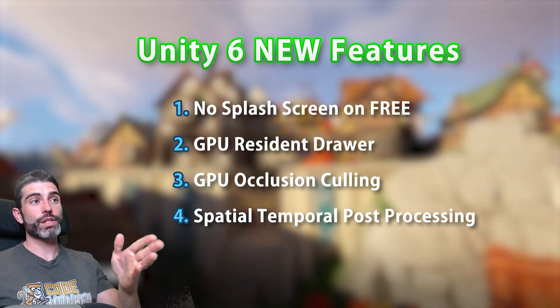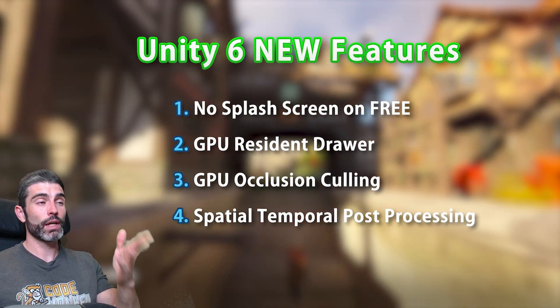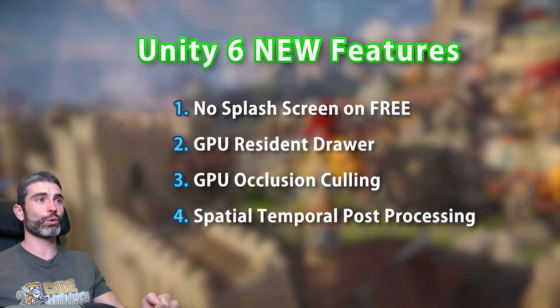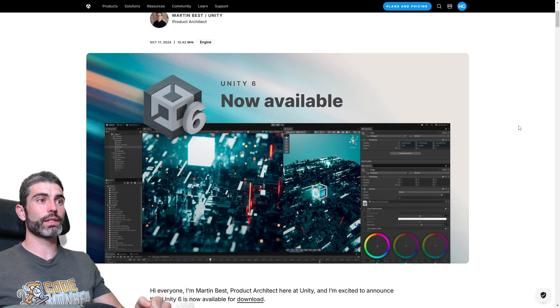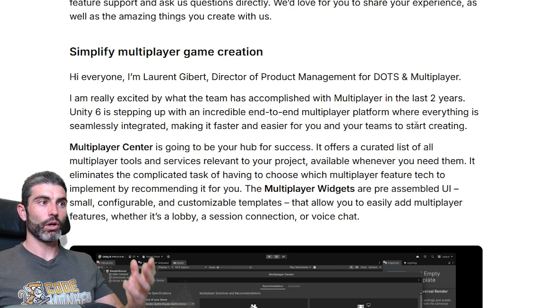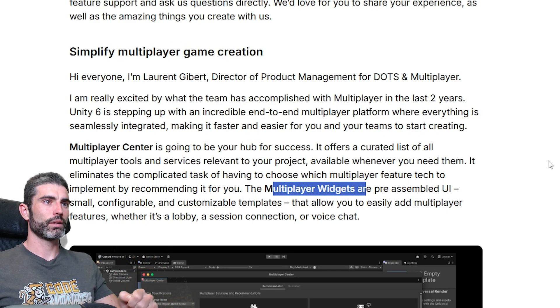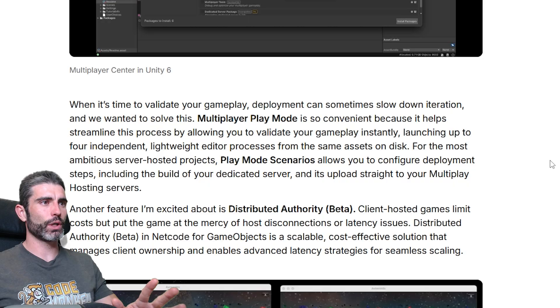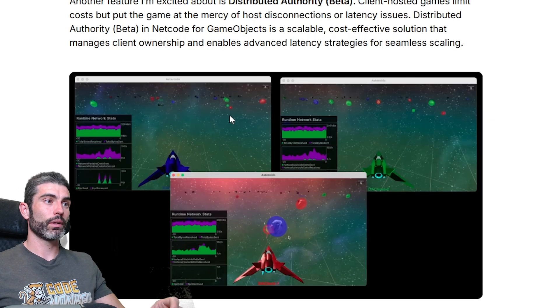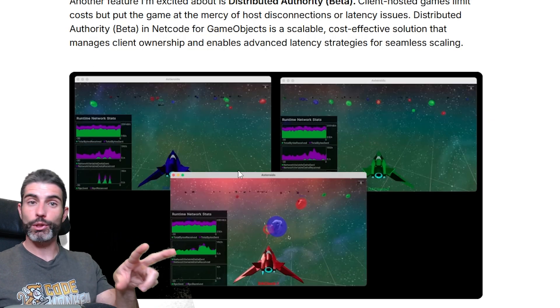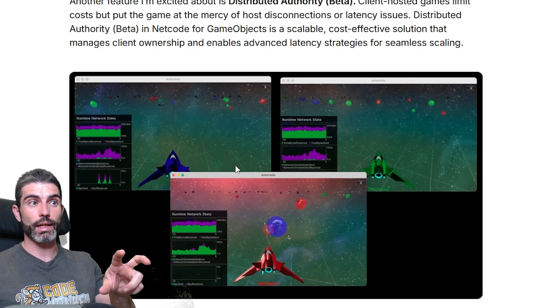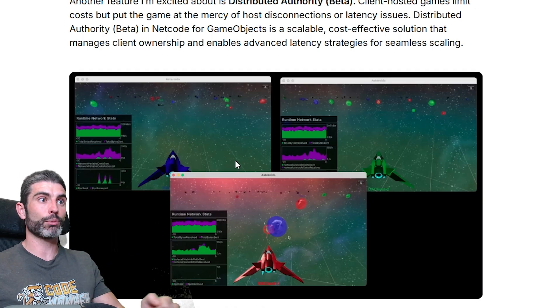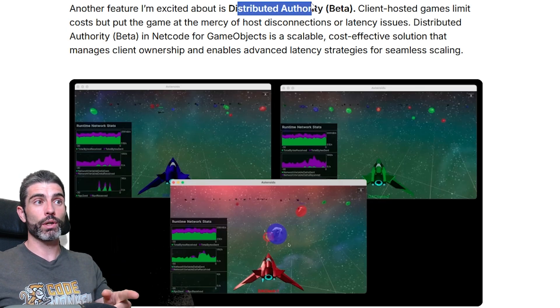And of course, the one that everyone requested, there's a bunch more interesting things in Unity 6, on multiplayer, there's the multiplayer center and multiplayer widgets, these help you get started very quickly, there's also the multiplayer play mode, that helps you test multiple Unity builds, and test them directly in the editor, without having to make proper builds, there's also distributed authority.